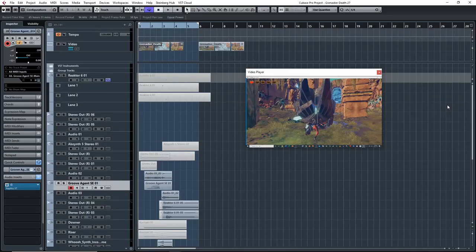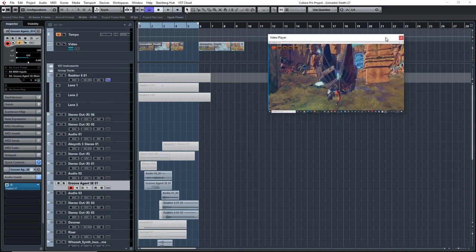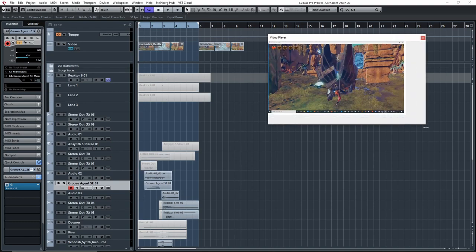Alright, so that's it. The sound effect is basically this robot monster dying. So let's go through one layer at a time and see how I created it.